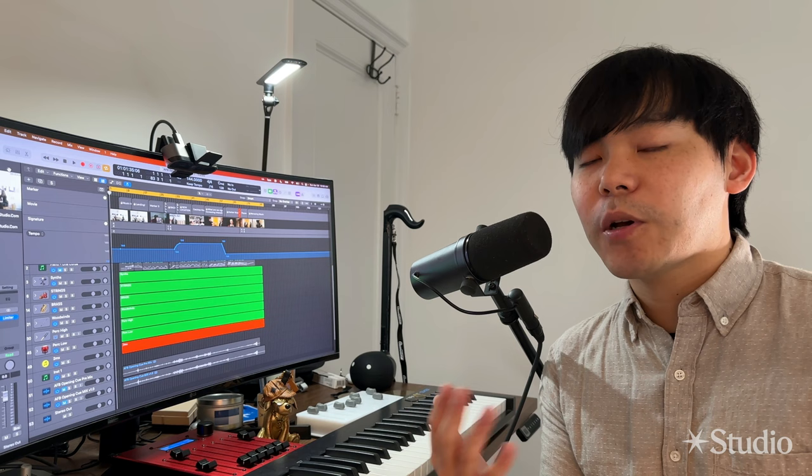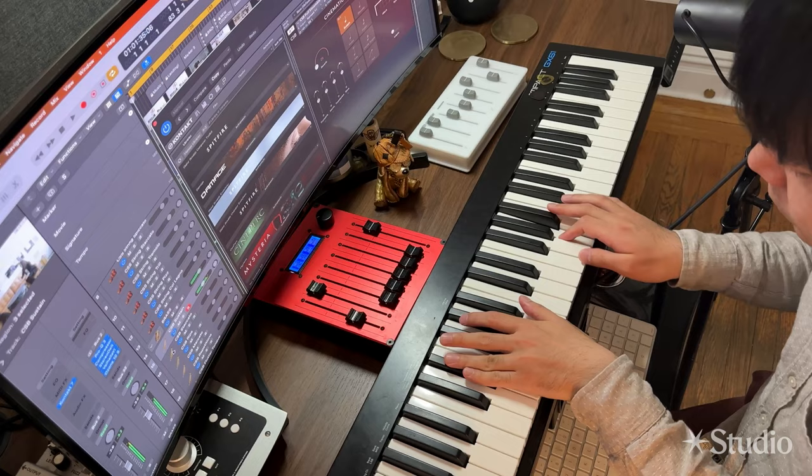Along the way, I'm going to show you my exact process, the exact sounds, plugins, techniques that I'm using to create this polished film score.